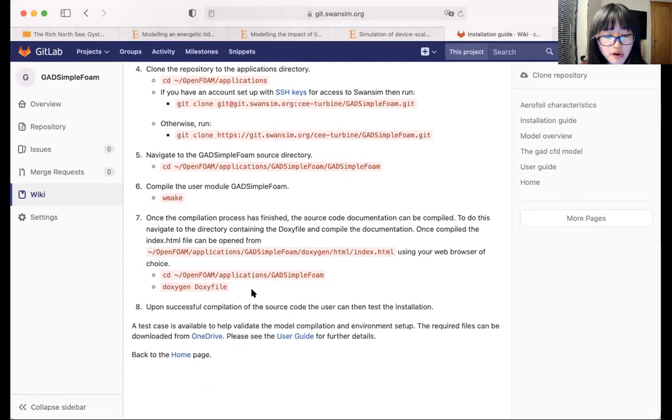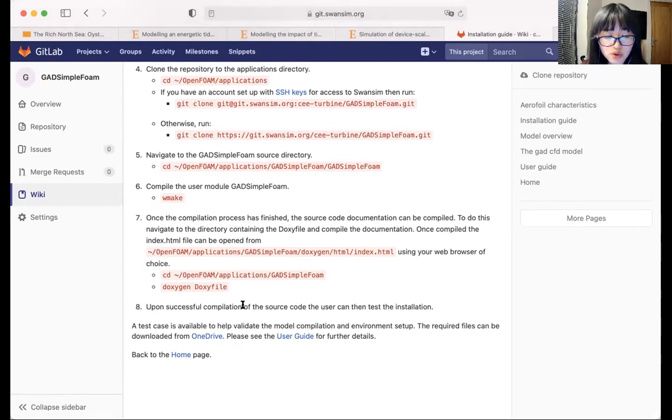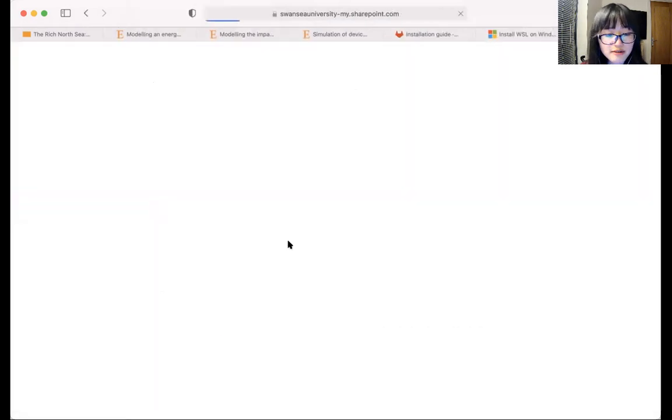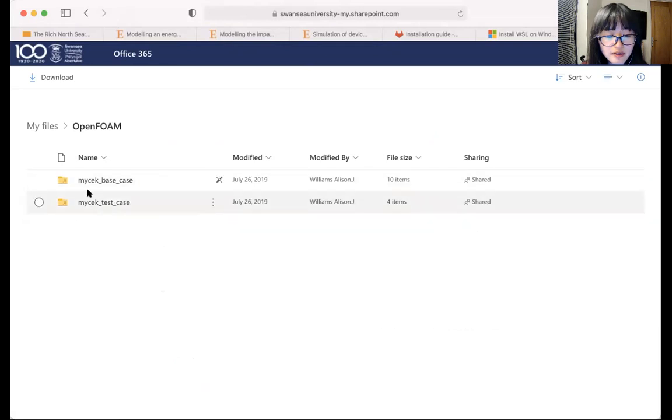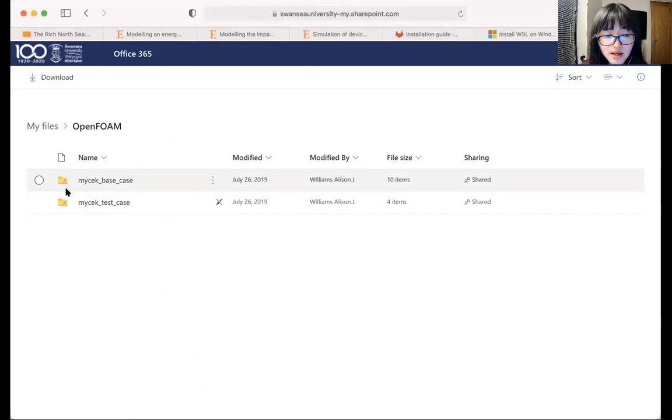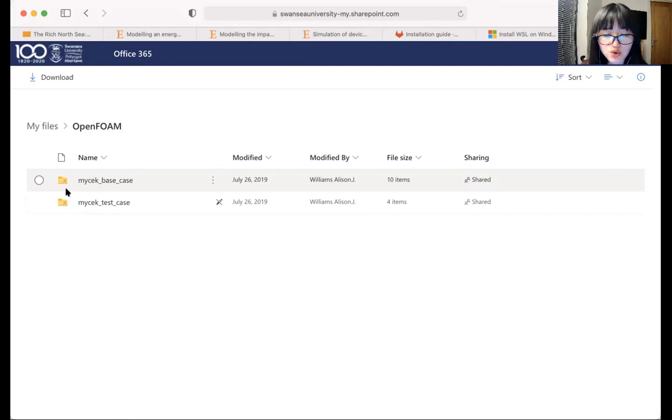Apart from the installation instructions, we've also provided a test case for you to test whether the tool has been installed onto your computer properly. So if you click on this link, it will take you to a OneDrive storage space to download the test case. So the test case is stored in the second folder. The first folder also stores the results that you would get if the tool was installed onto your computer properly, so you can do a comparison afterwards to make sure that the installation went well.